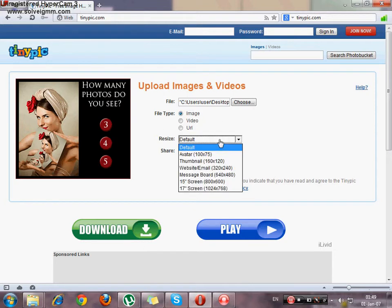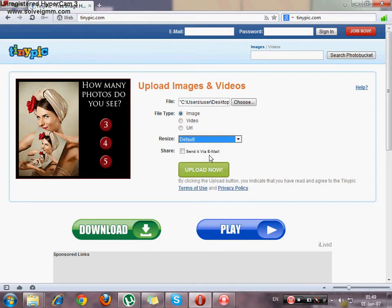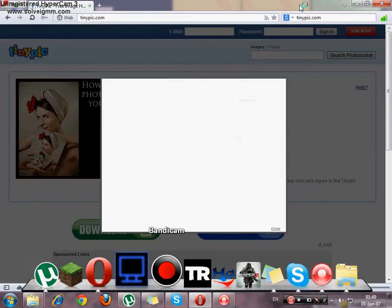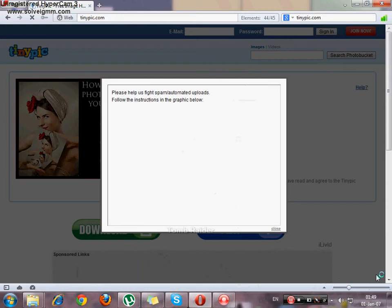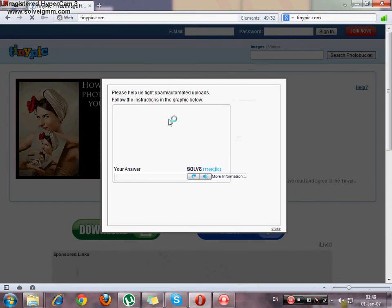Now resize is default, okay? And upload now. You have here some kind of puzzles.